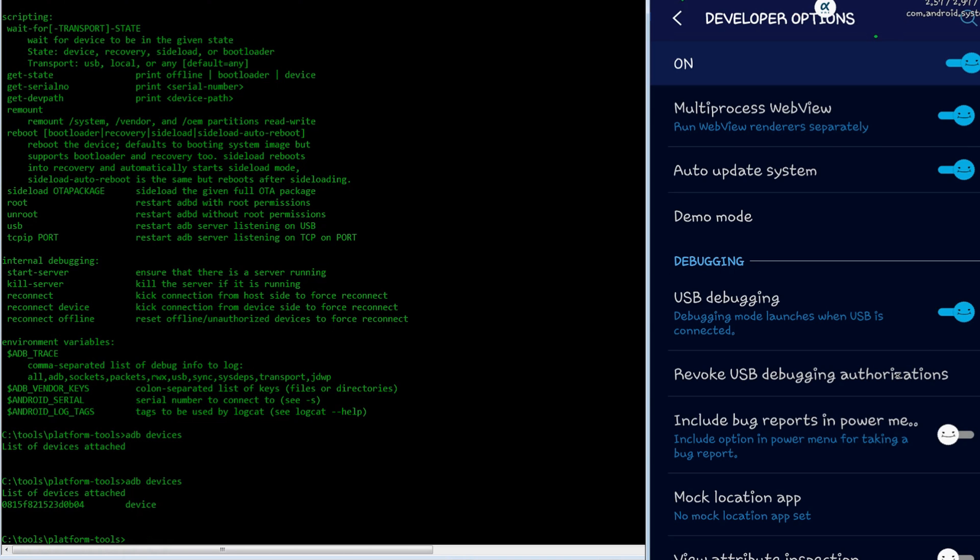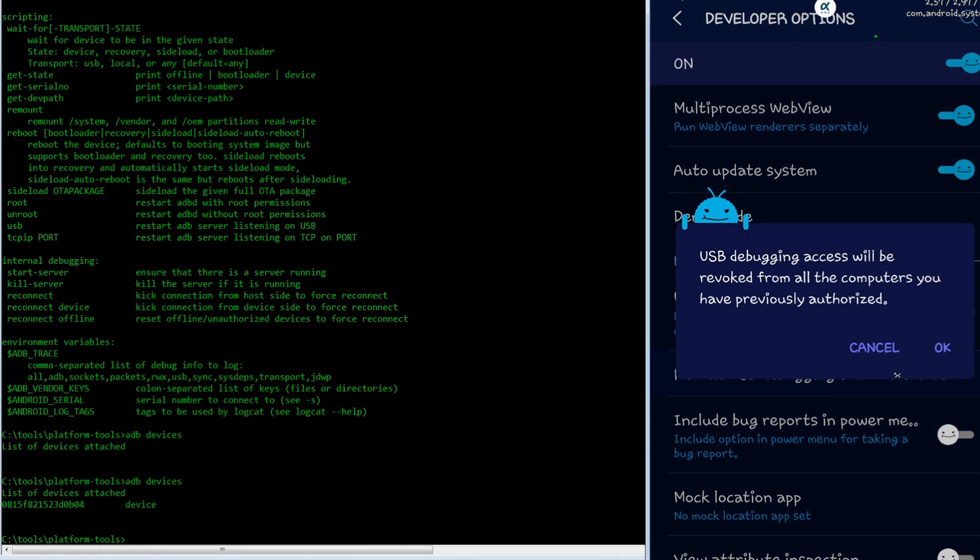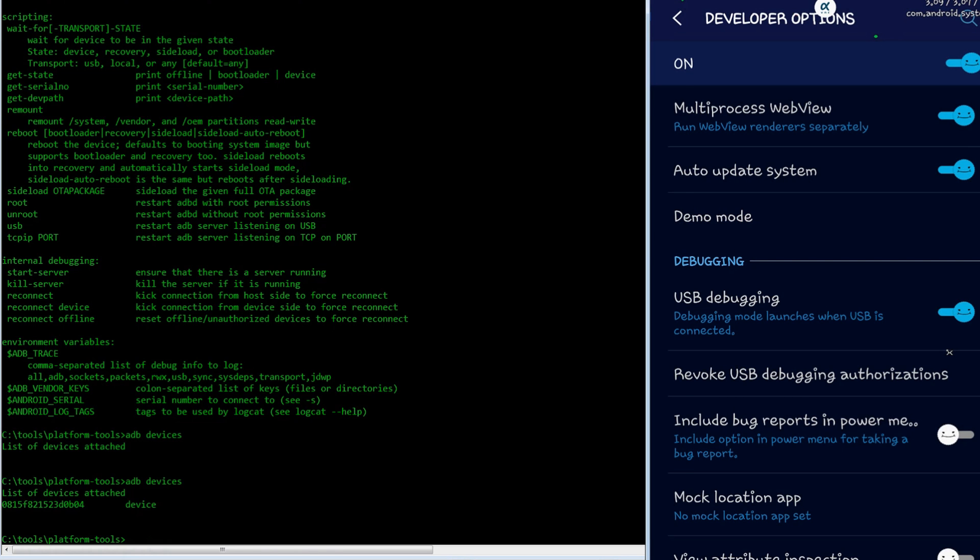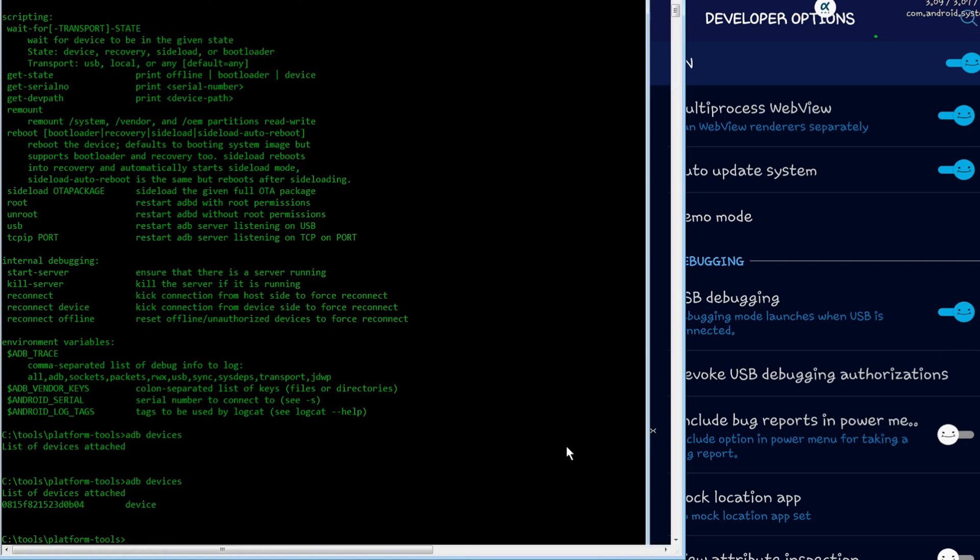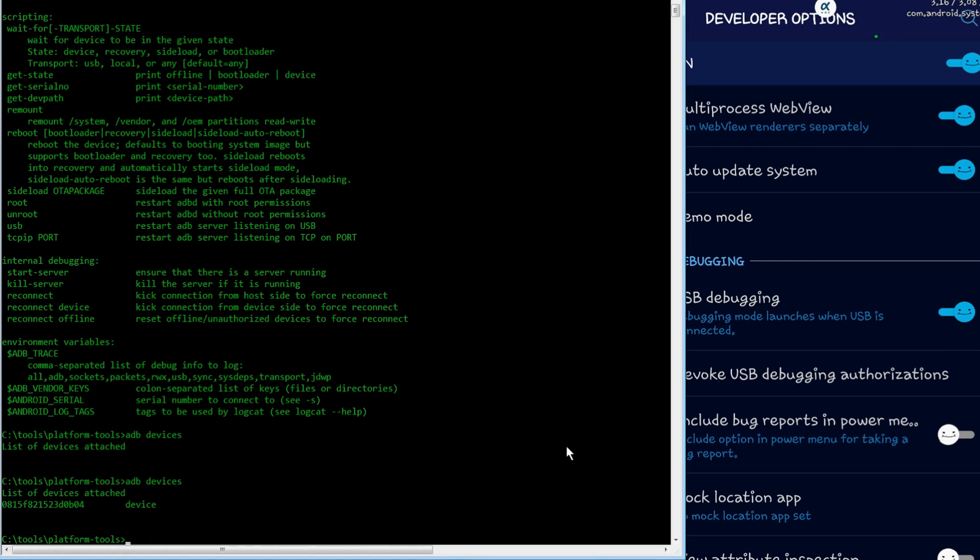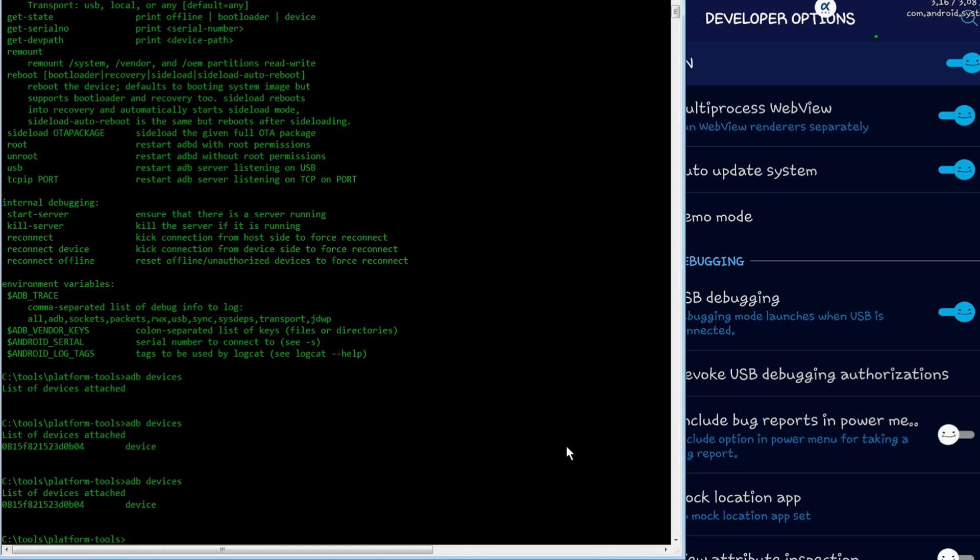First I will revoke USB debugging authorization, and interestingly that doesn't take effect until the USB debugging is turned off and back on, so I'll go ahead and do that now.